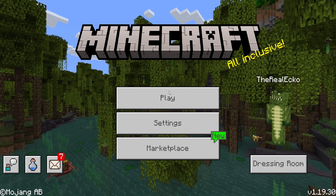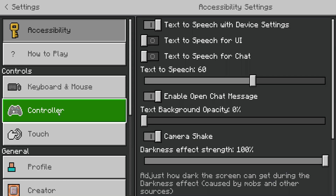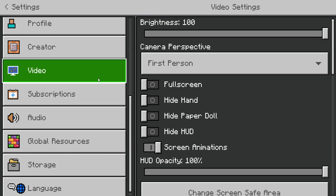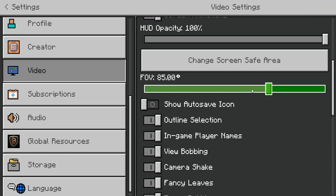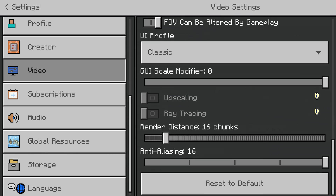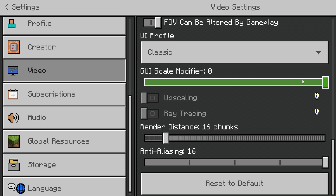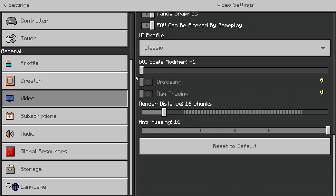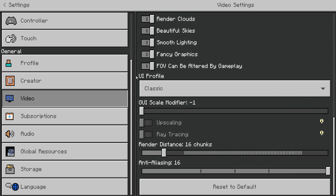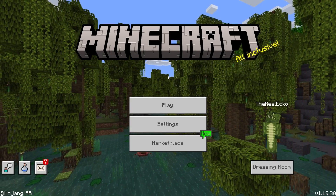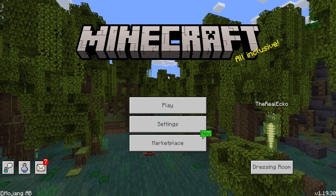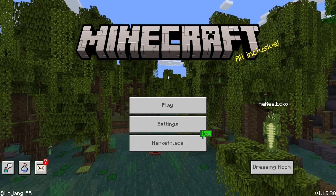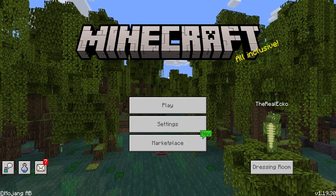The next thing you are going to need to do is in your settings, scroll down until you see Video, then scroll down until you see the GUI scale modifier. If you keep this at zero it's quite big, so you're going to have to make this smaller. I'm on Windows and I'm using this as minus one, because this UI pack is slightly bugged and quite zoomed in if you play on a bigger scale.